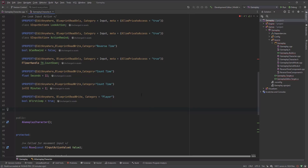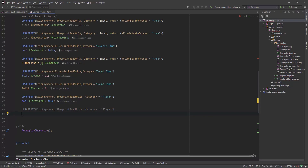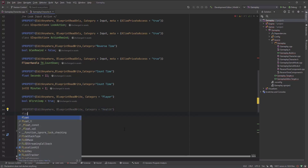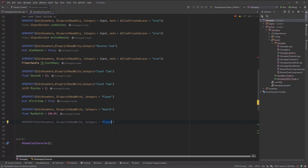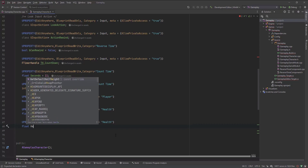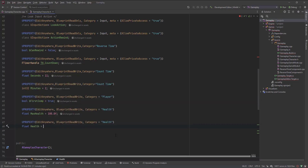I will make two new properties. Let me copy this one, paste it, with the category of health. I will call this float MaxHealth and by default it's equal to 100. I'll also add Health, which will be a float — the health itself — and by default it's equal to MaxHealth. Let me also add some extra stuff using Meta.